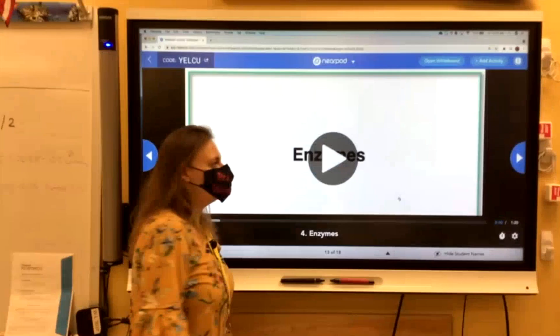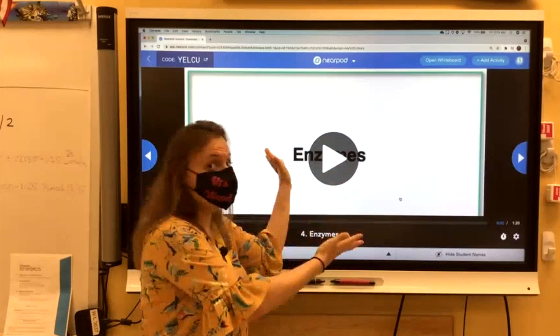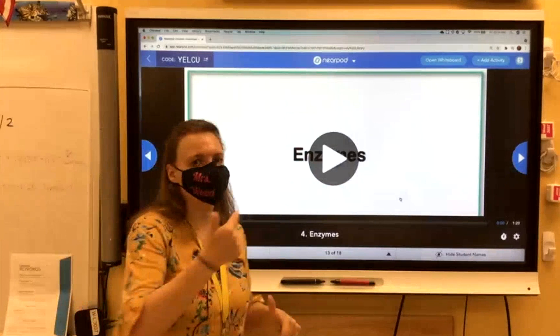We're going to watch a quick clip to see how this action happens. If you're at home, we need you to come into the Microsoft Teams so you can see the clip and hear the clip. We need you to shift into Microsoft Teams so you can see us here at school, and we're going to play that for you.